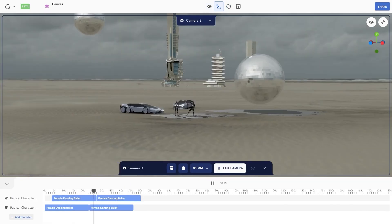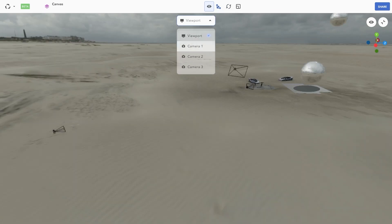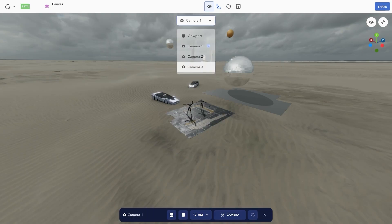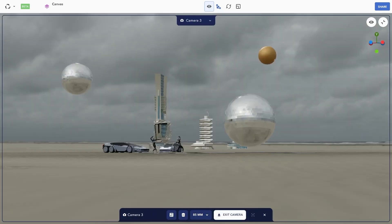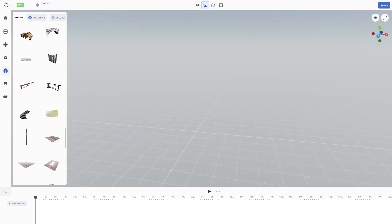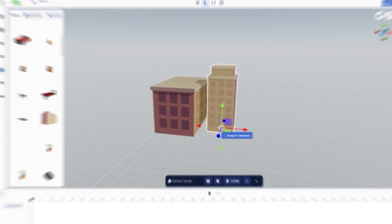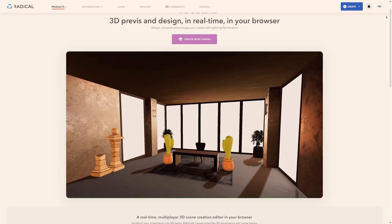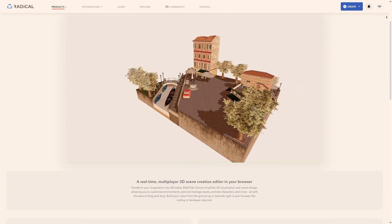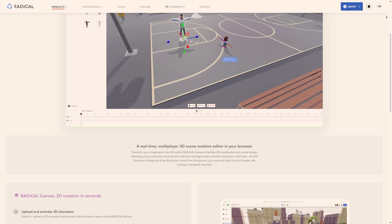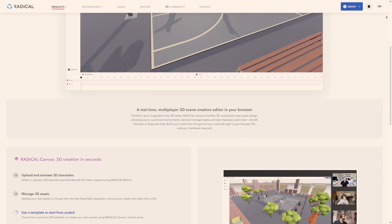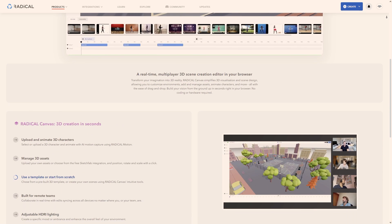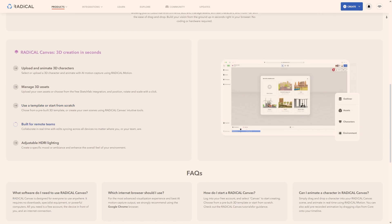In addition, you can upload your custom assets to build environments exactly like you want. If you want to sign up for your free Radical account, the free version will give you a 24-hour playtime and 3 Canvas files.